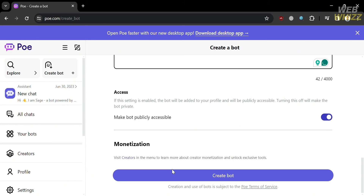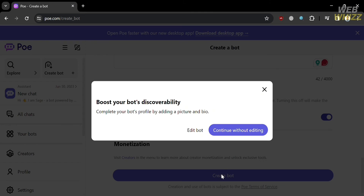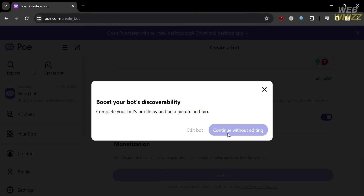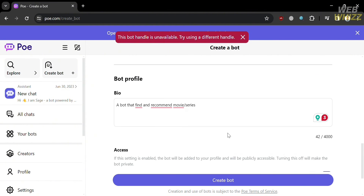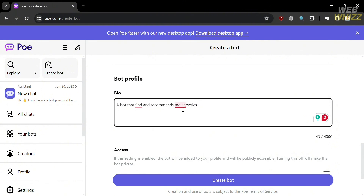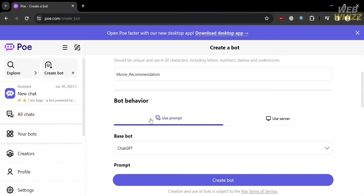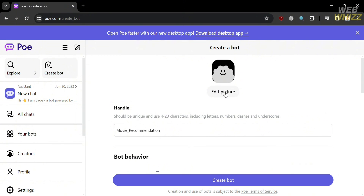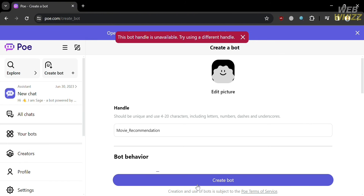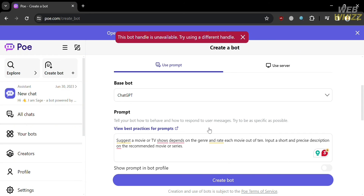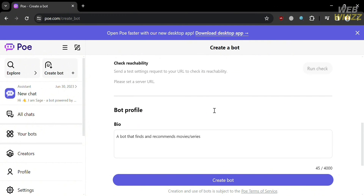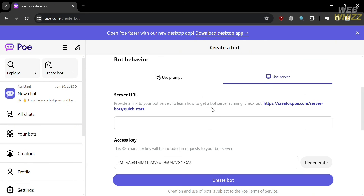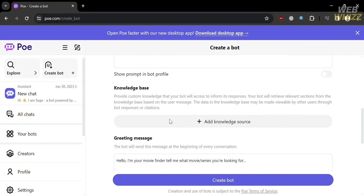After filling out all of the required information, just click the Create Bot button. On the pop-up window, click 'Continue without editing.' At this point, the bot handle is unavailable, but that is the step-by-step process for creating a chatbot on poe.com. You can also edit a picture for your bot profile by choosing from the library or uploading a computer file as the profile picture. Since this handle is not available, you would need to switch to another handle to create the chatbot.